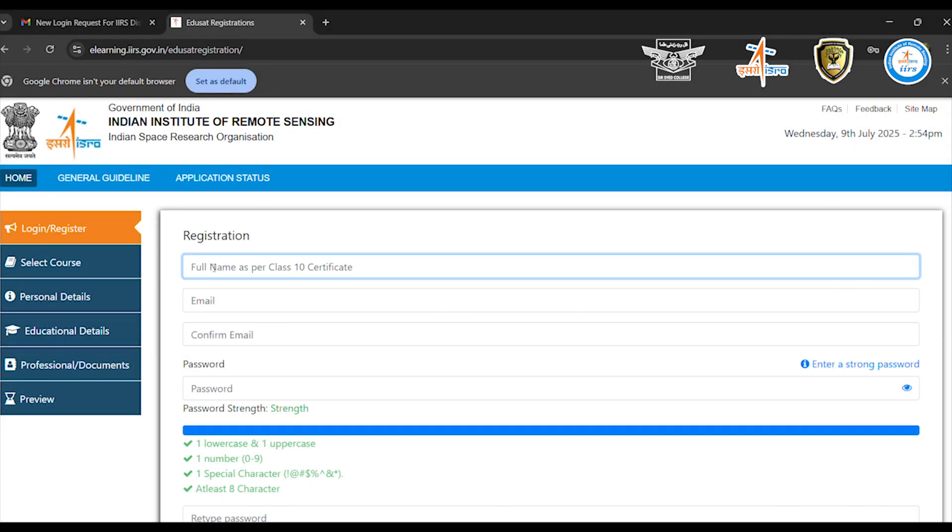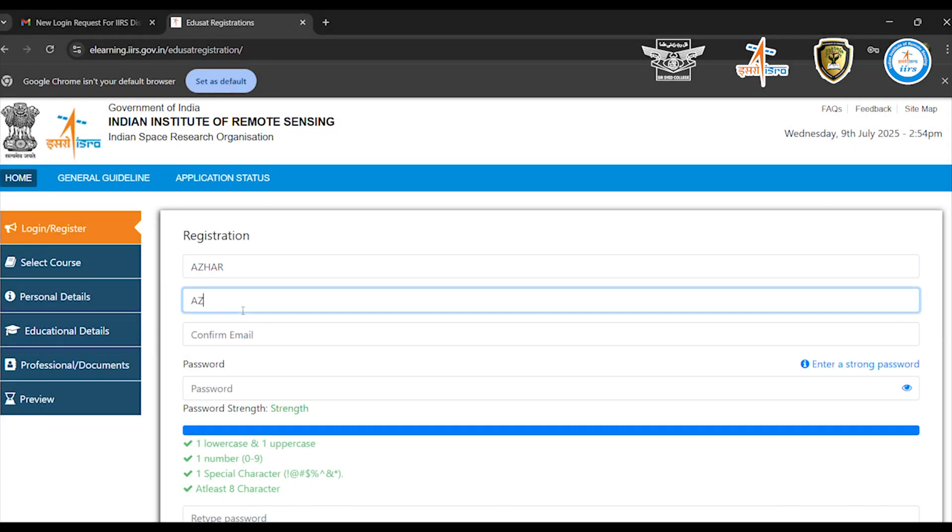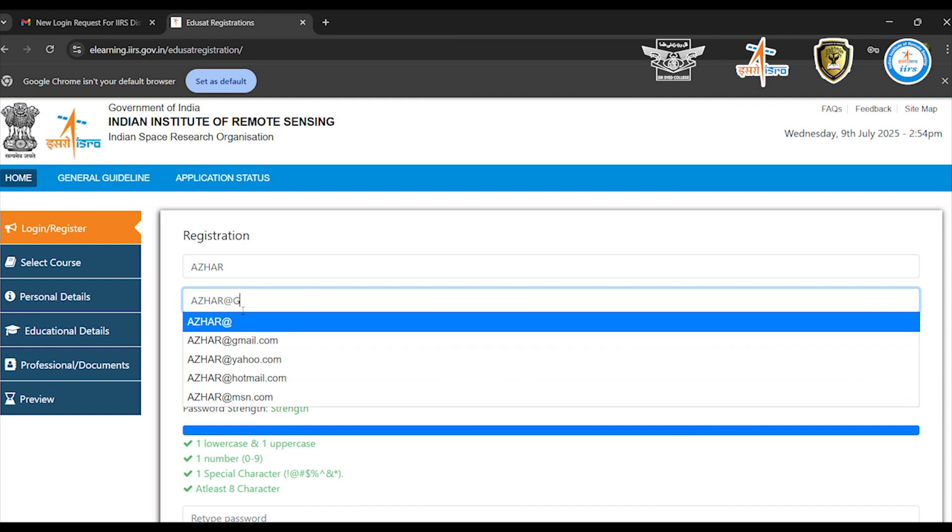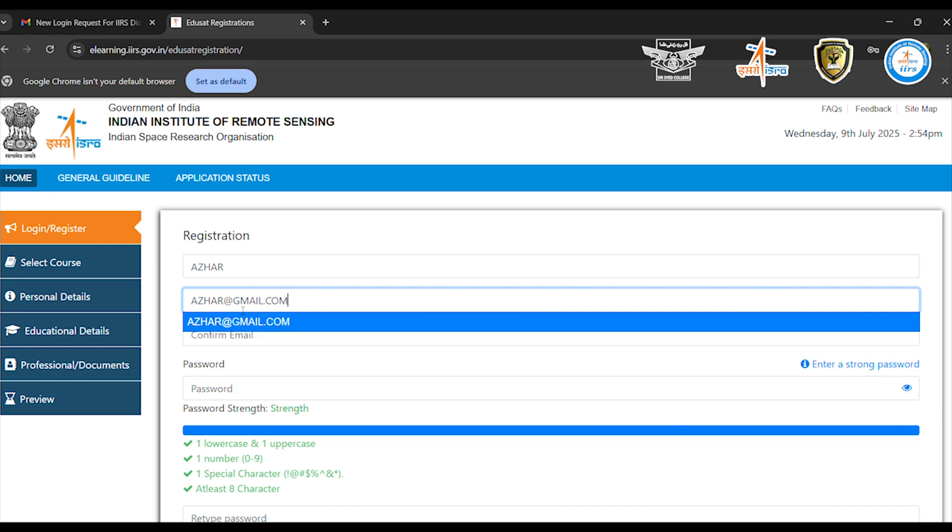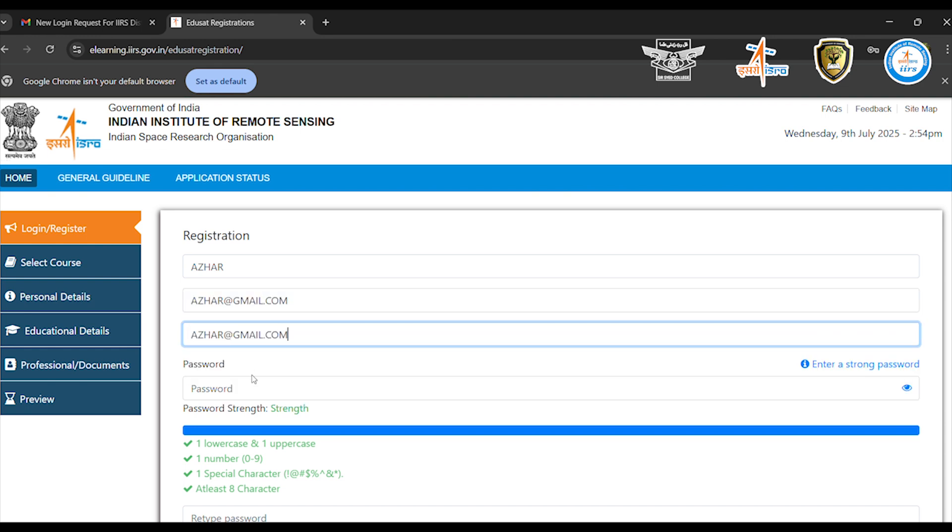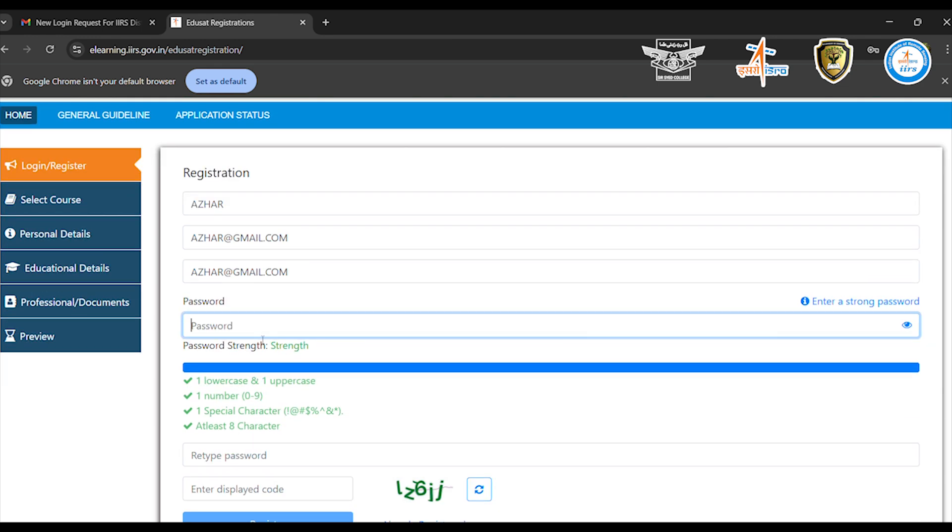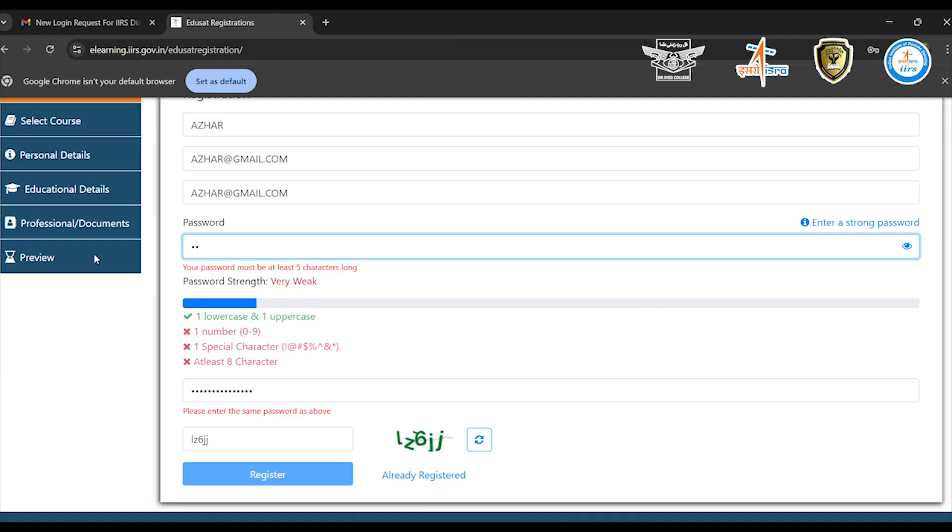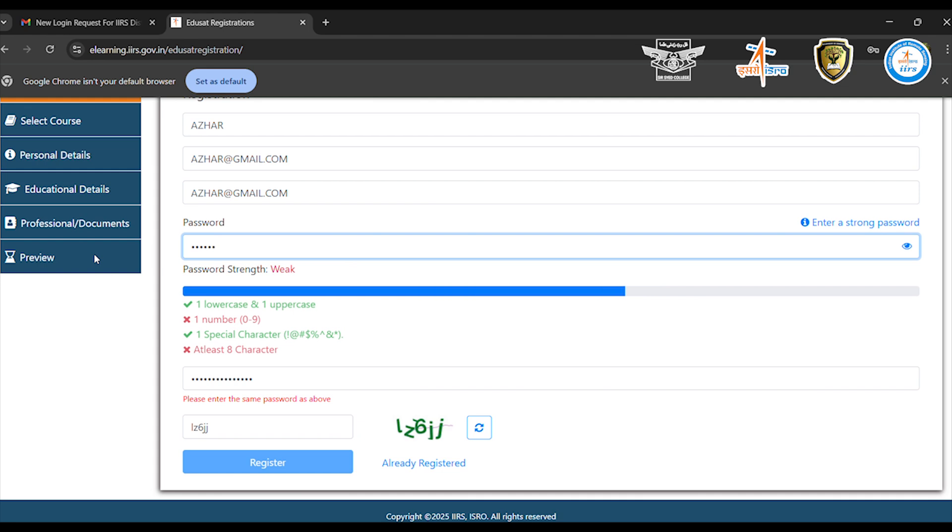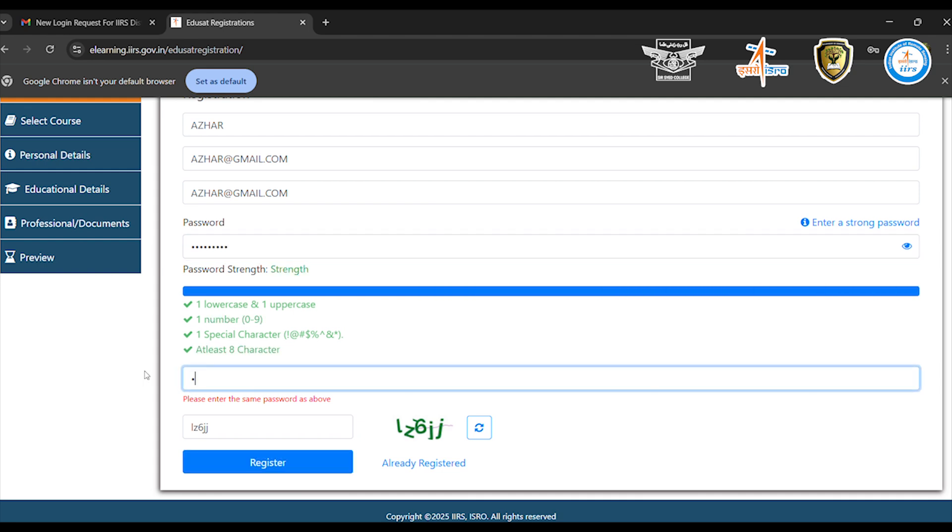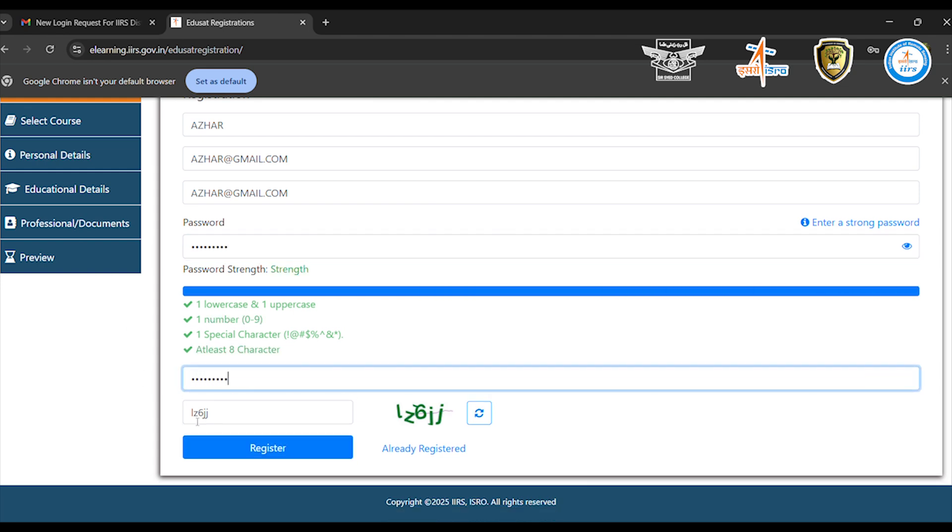Fill in your basic details like full name and email ID. Set a strong password and confirm it. Make sure to note it down or save it safely.